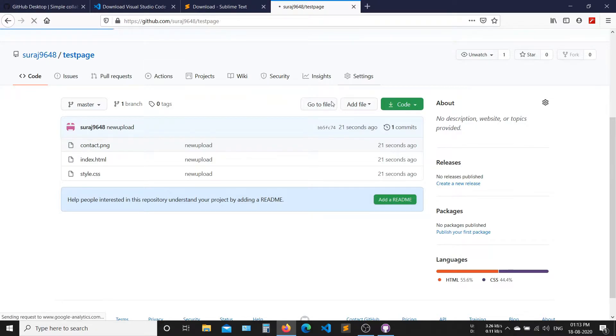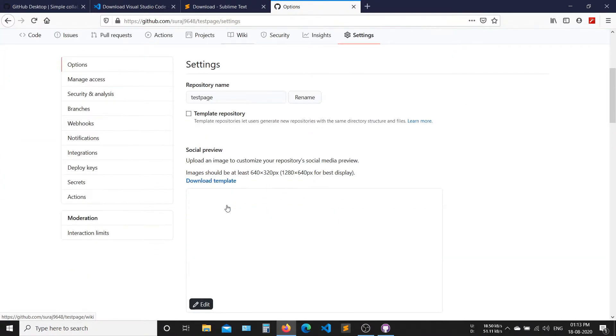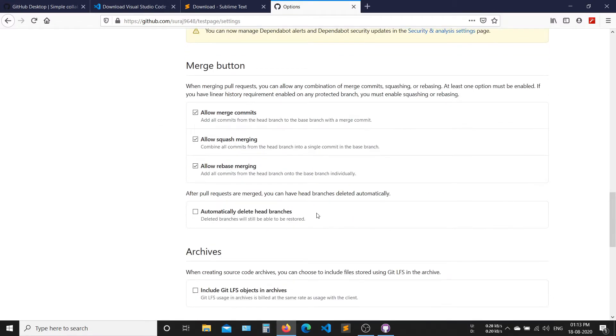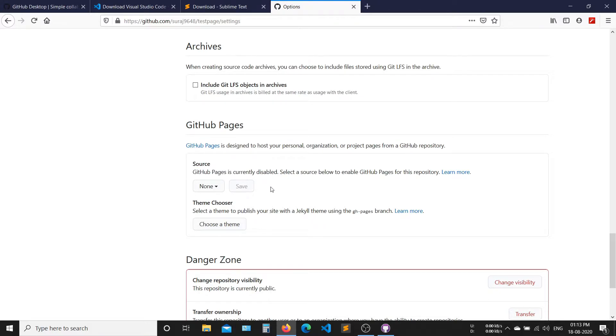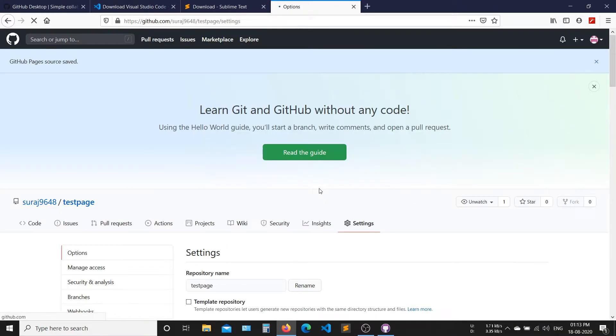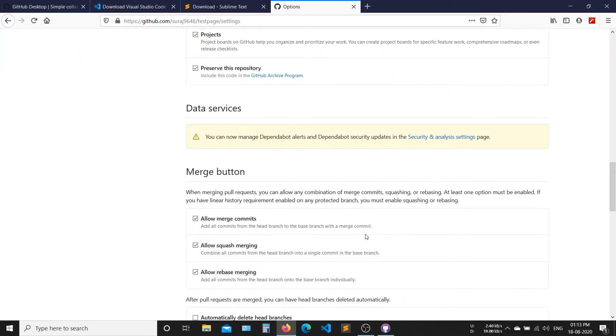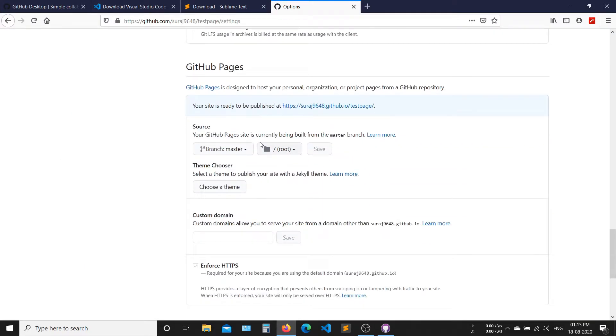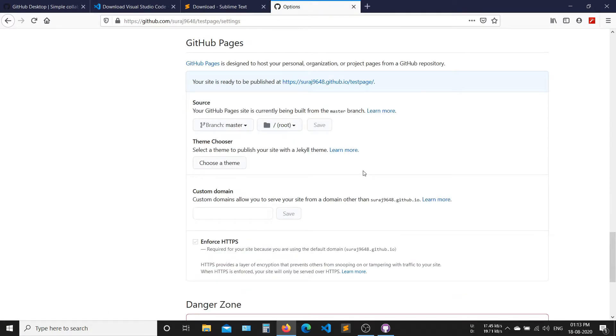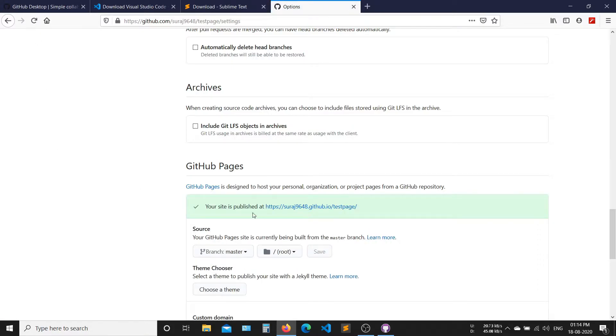Now make some changes on your repository. By default your GitHub pages are disabled. To enable pages, set branch to master. Now your pages are ready to publish on this link. Now your website is ready to use.